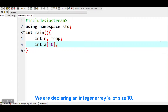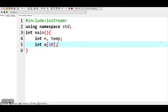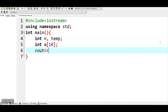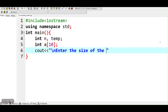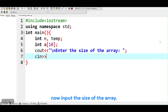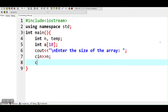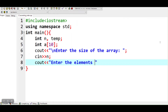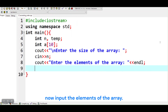We are declaring an integer array of size 10. Now we input the size of the array. Now we input the elements of the array.